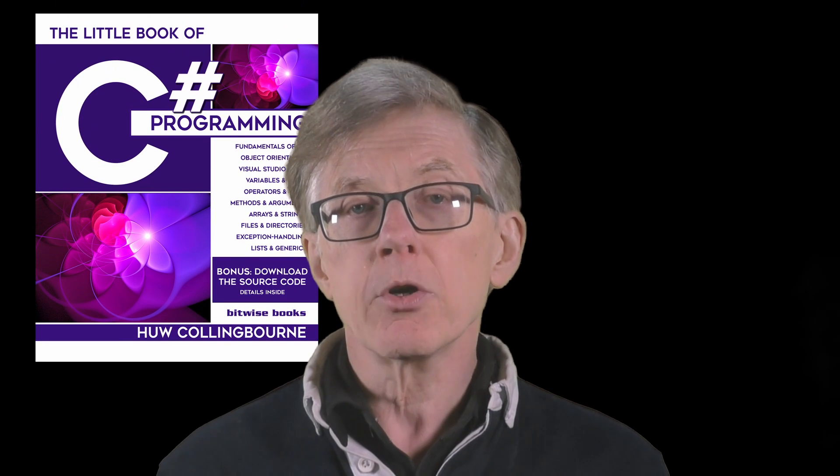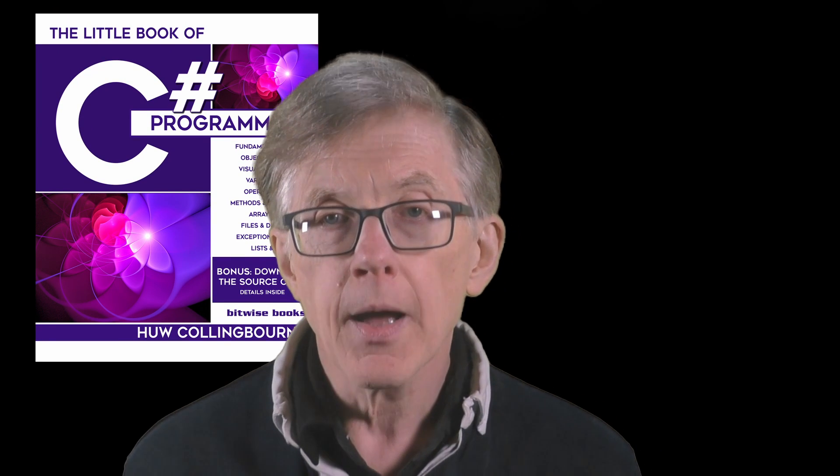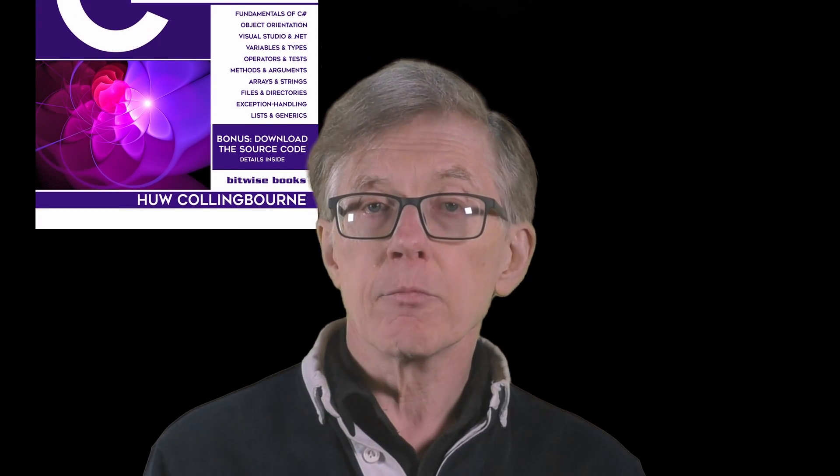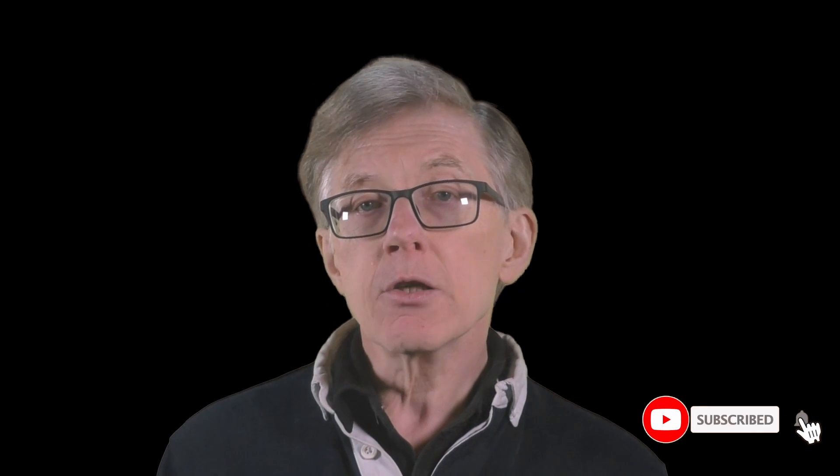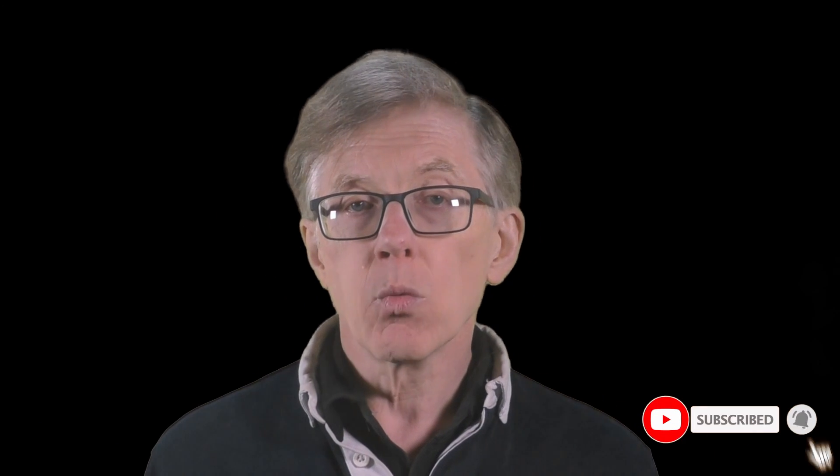Now, I hope you found this lesson useful. And if you did, give it a thumbs up or you can leave a comment. For more information on C Sharp, see my book, The Little Book of C Sharp. And to be sure you never miss any of my YouTube videos, subscribe and click the bell so that you're notified whenever I upload new lessons.